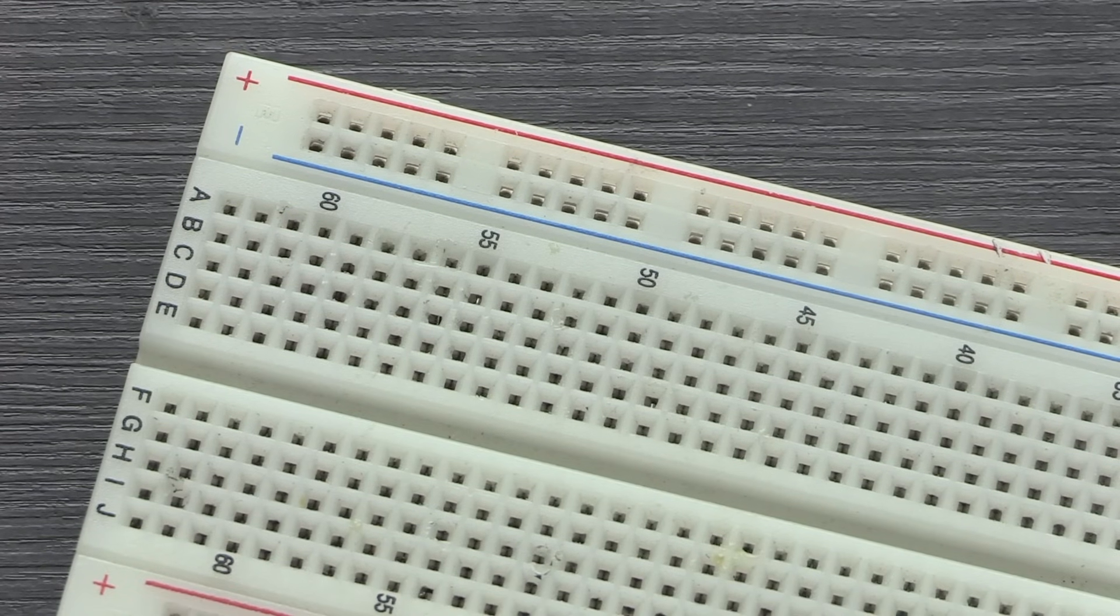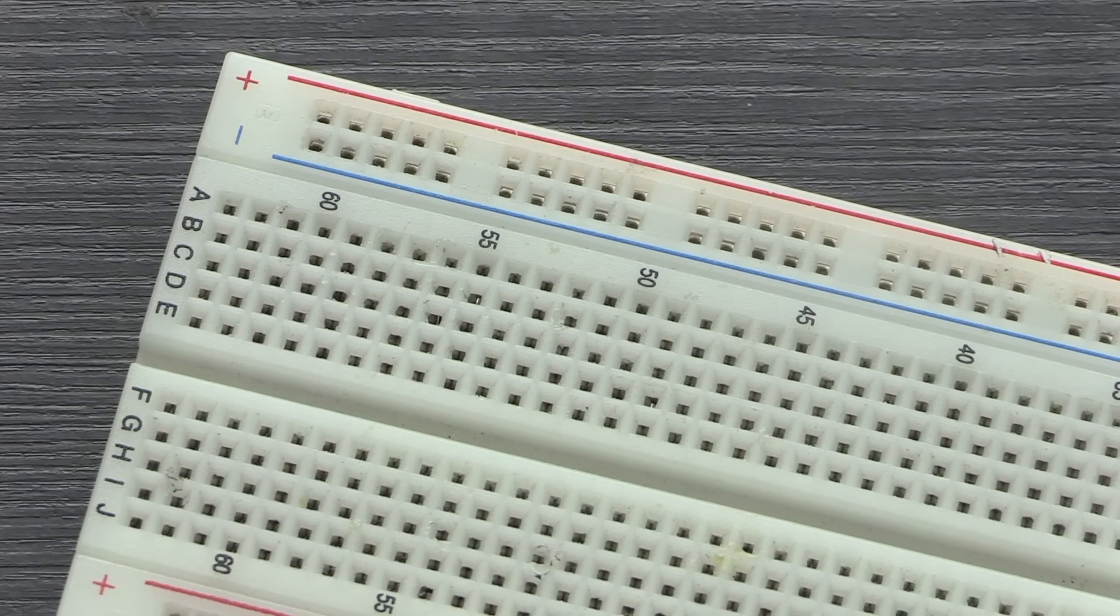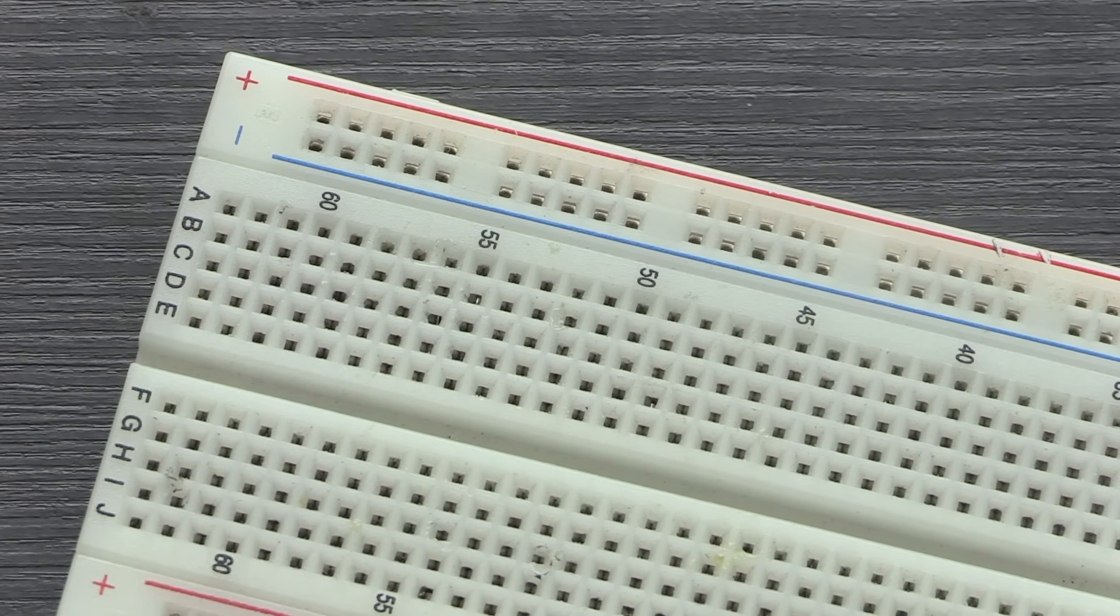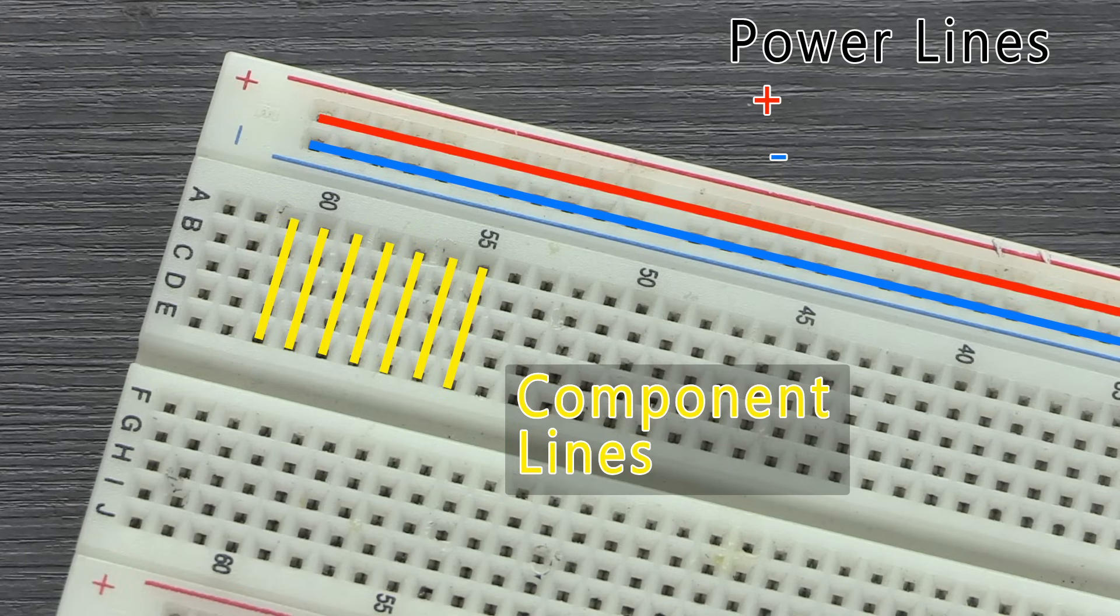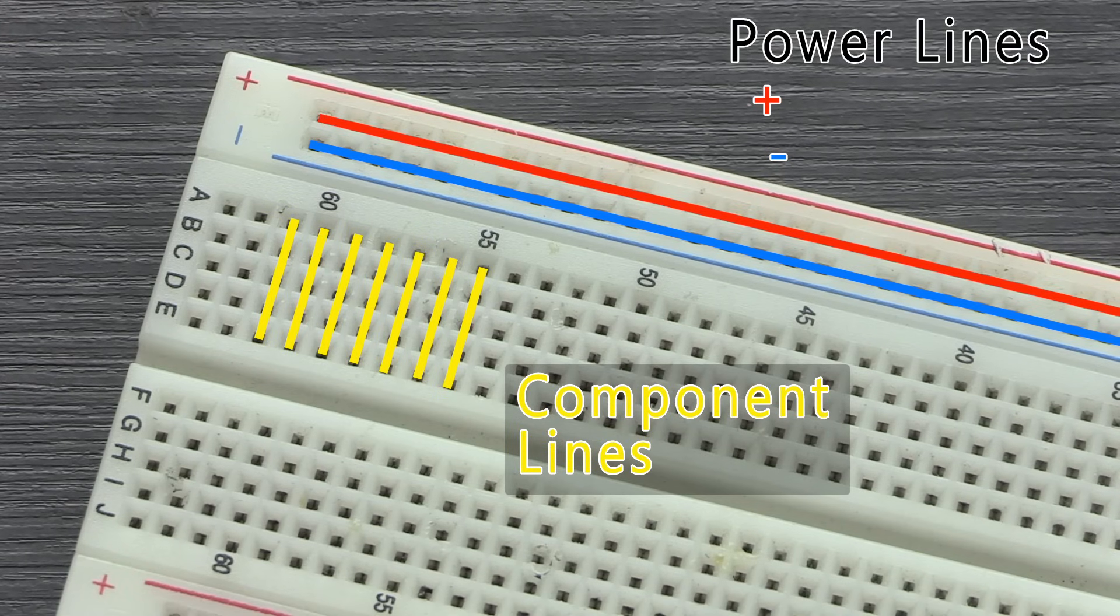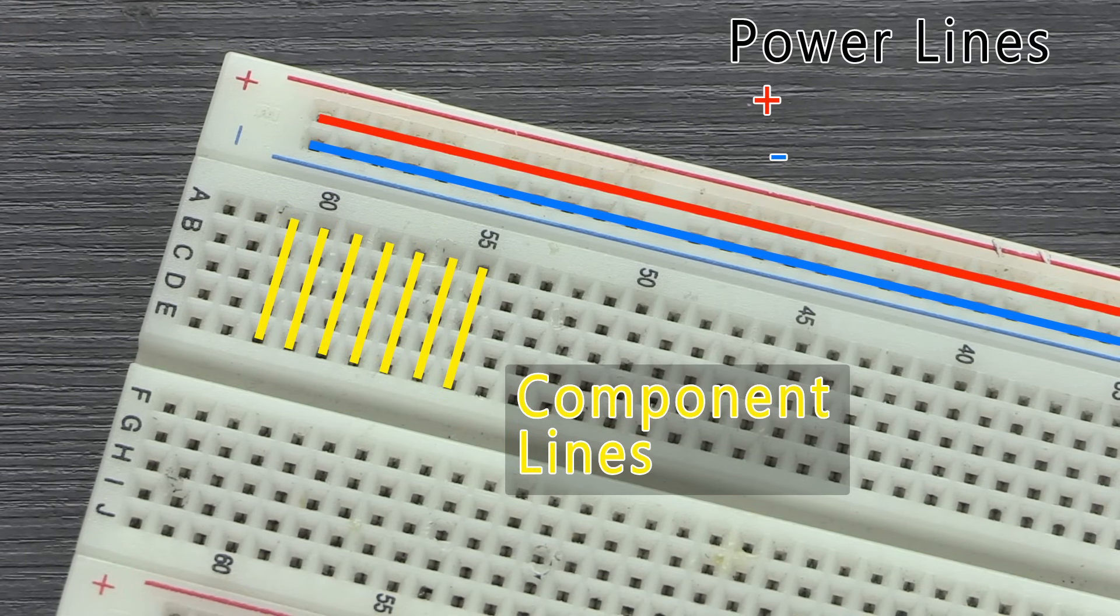The bigger breadboards have lines running all the way down the longer side, which are known as the power rails. This is because you can plug your microcontroller or power supply into them to provide power to the components on the inside.